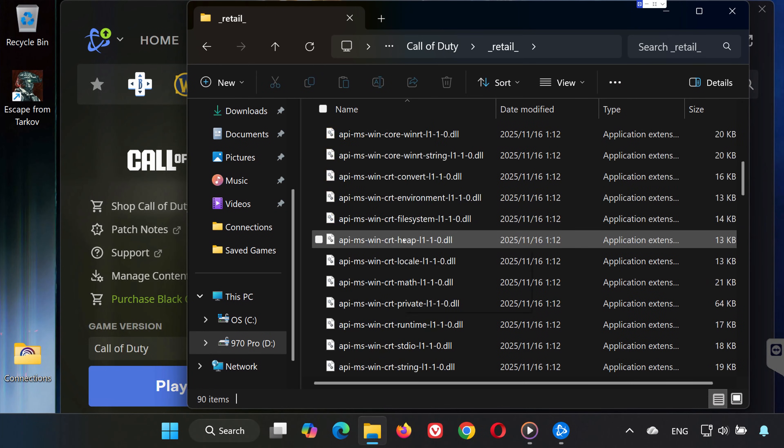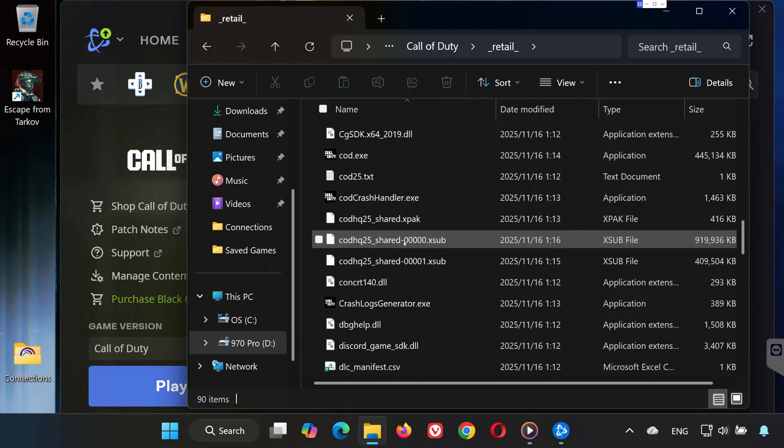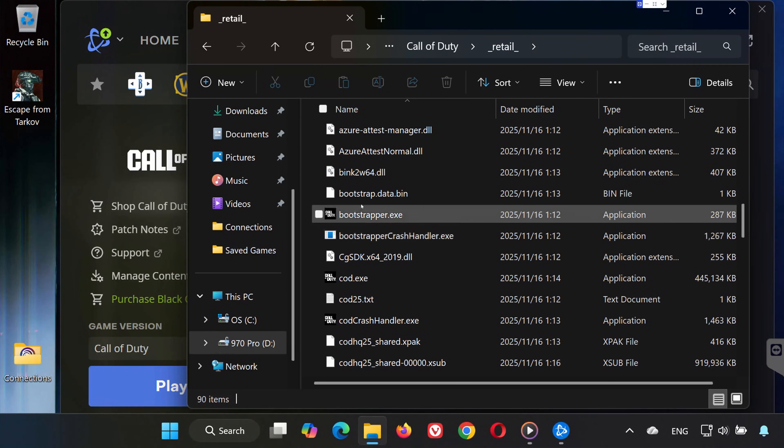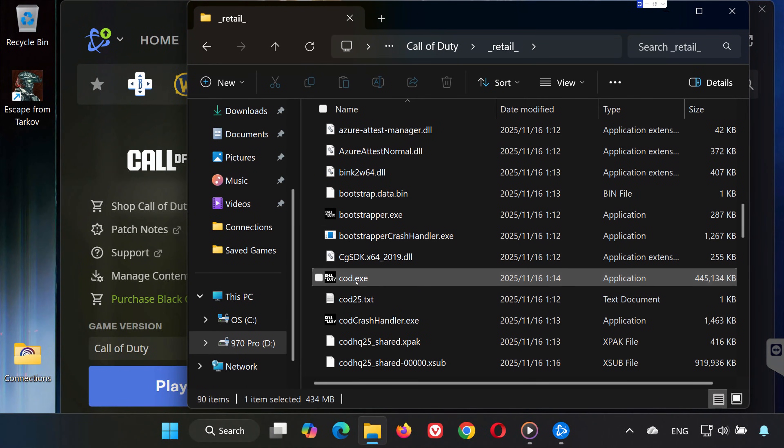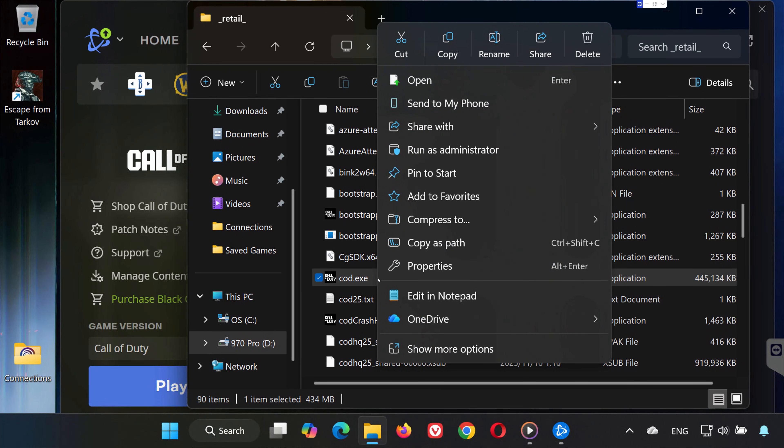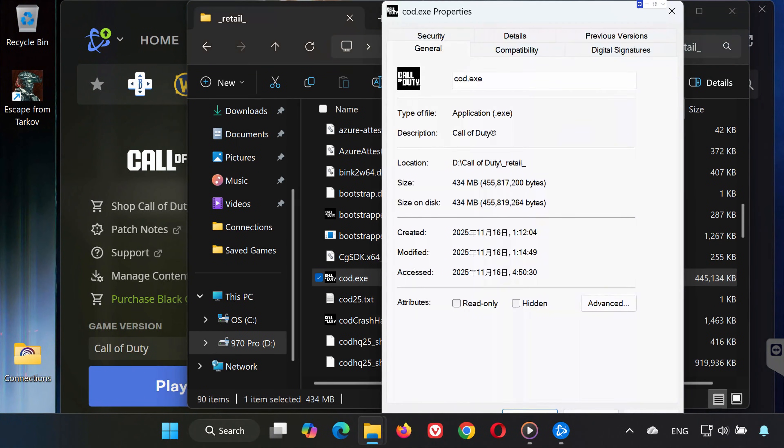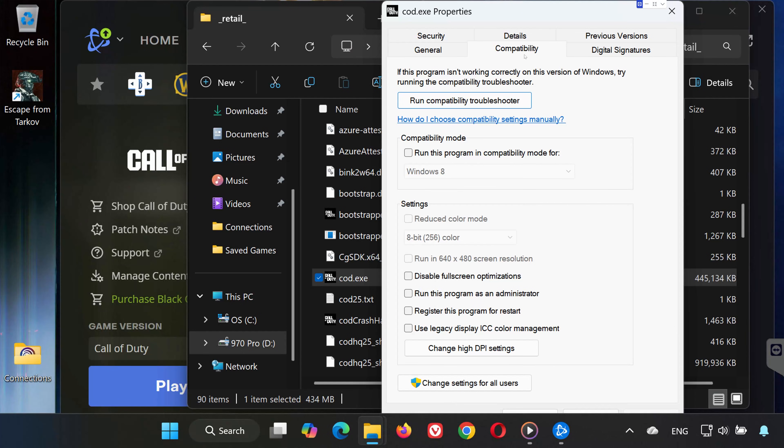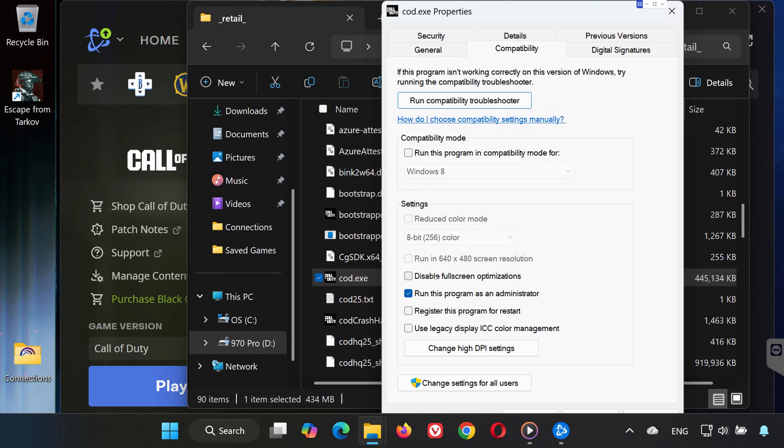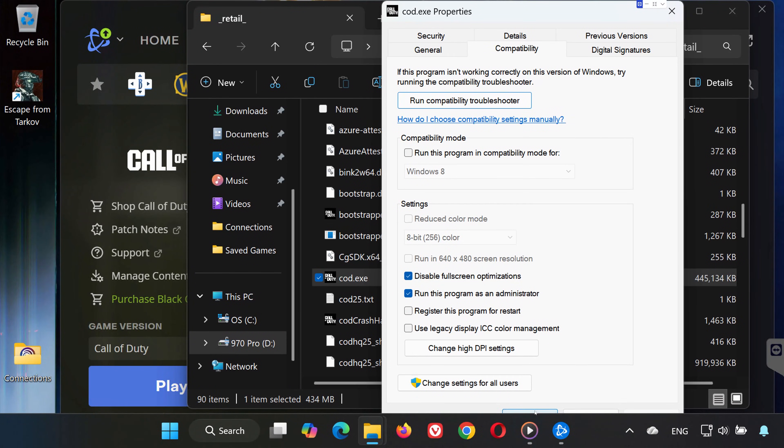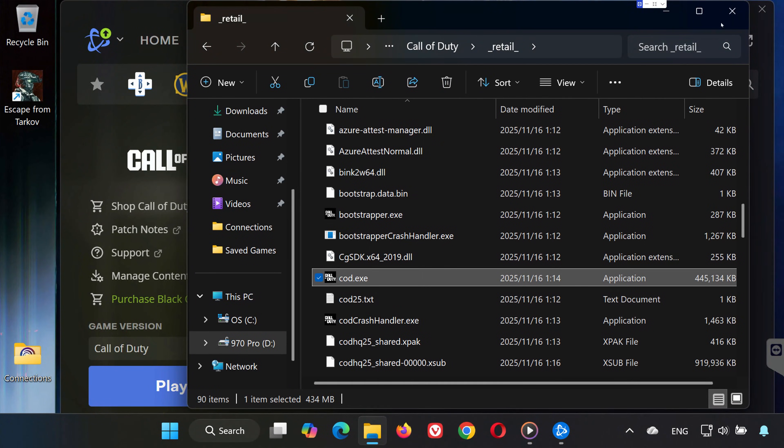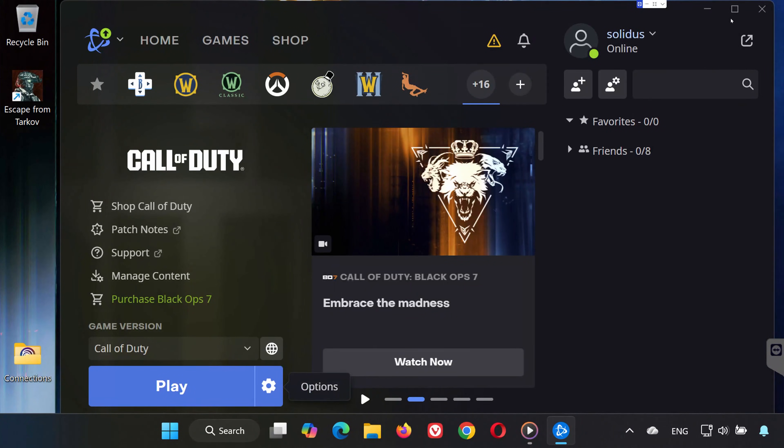Scroll down until you find Cod.exe. Right-click Cod.exe and choose Properties. Go to the Compatibility tab. Enable the options: Run this program as administrator and disable full-screen optimizations. Click Apply, then OK. Now try launching the game again.